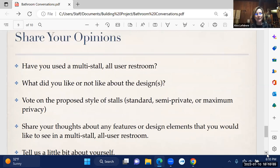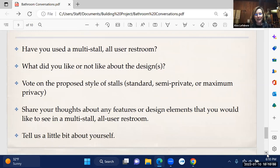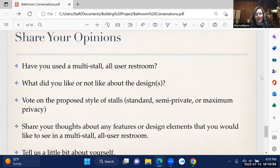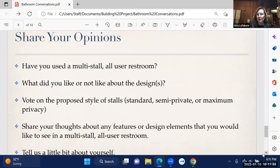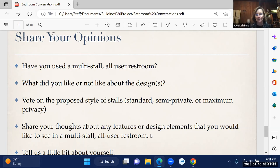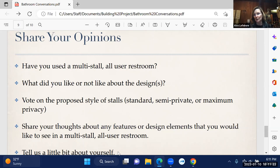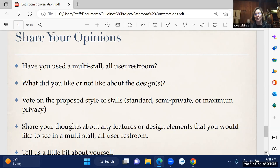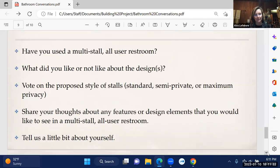The survey is super short, very quick to fill out. It asks if you've ever used a multi-stall all-user restroom. If you did, what did you like or not like about it? We ask people to vote on the proposed stalls. Then we ask people to share their thoughts about any features or design elements they'd like to see. The last bit is just a couple of demographic questions in terms of age group, gender identity, if you have children, are you a caregiver - things like that to help us make sure we're reaching the widest spectrum of community members to have input from everybody.